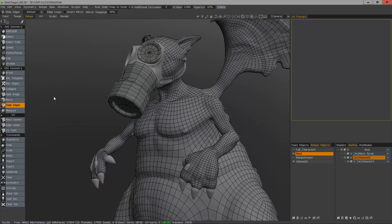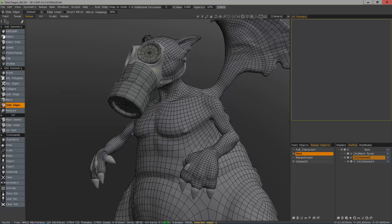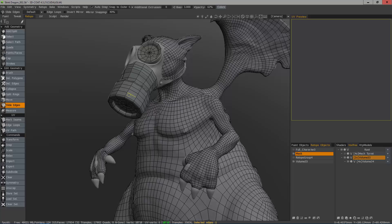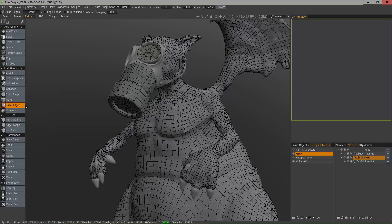And all the while, when using split rings and slide edges, 3D Coat is going to snap or it's going to keep your geometry glued to the surface as you move it along. Also, I want to point out that when you use slide edges, 3D Coat will typically stop at five or three point intersections.